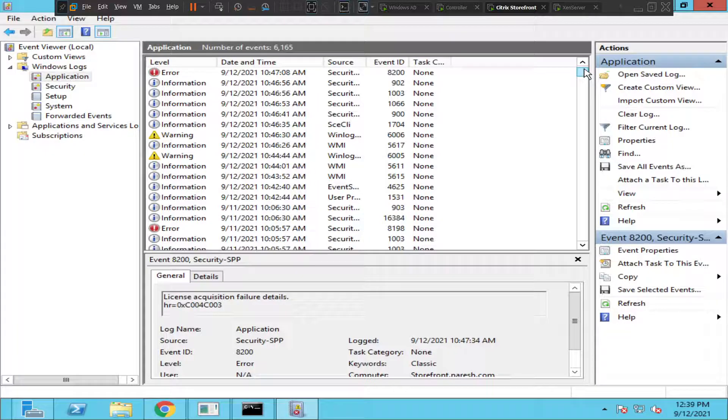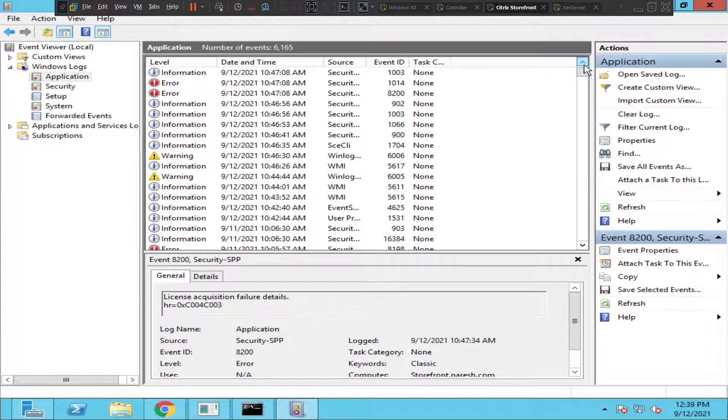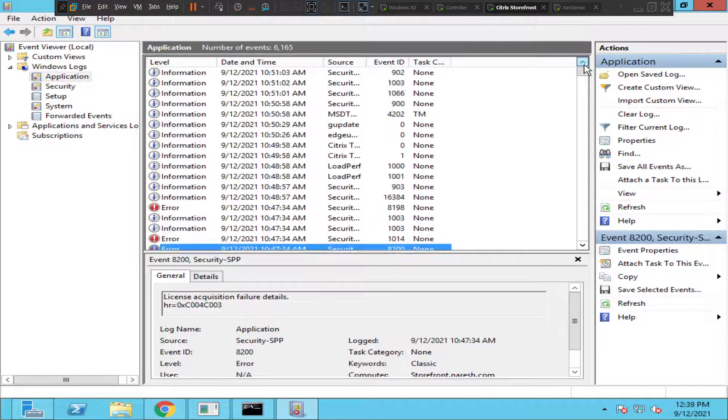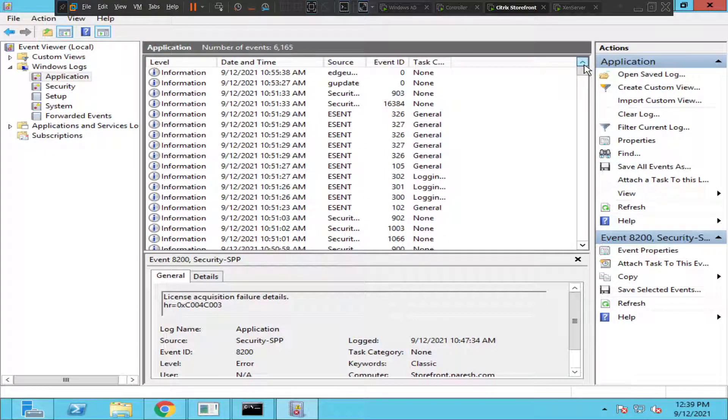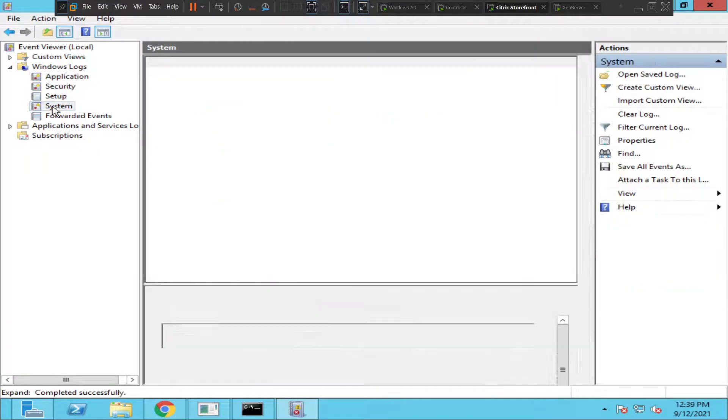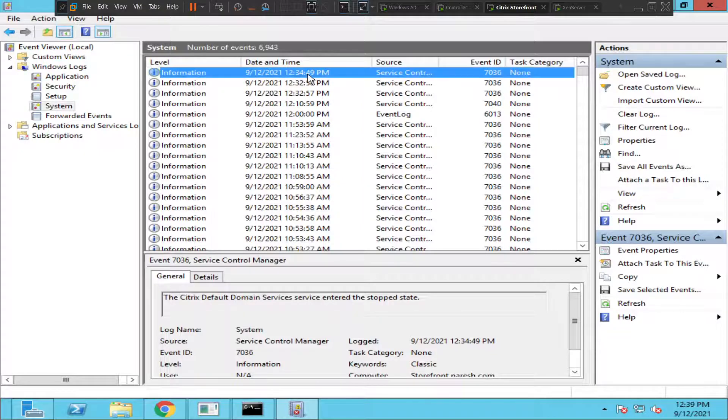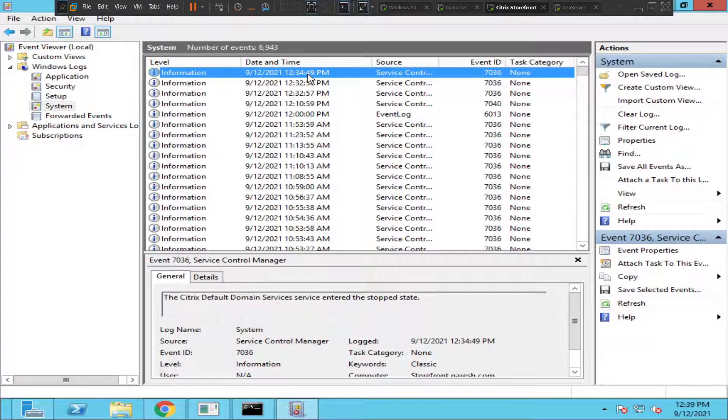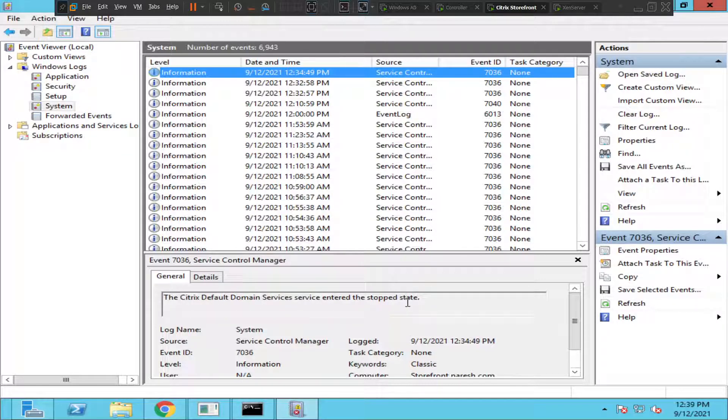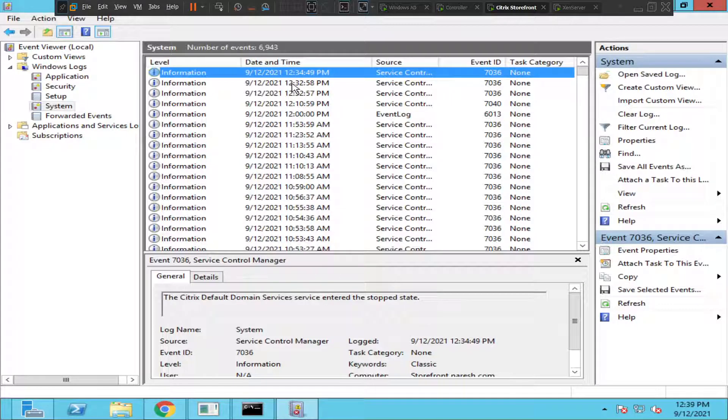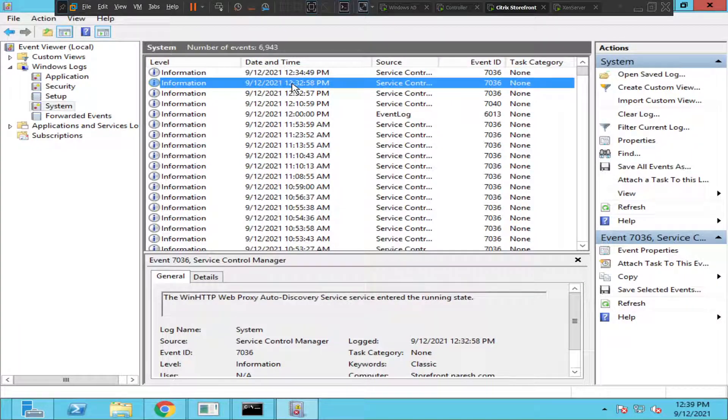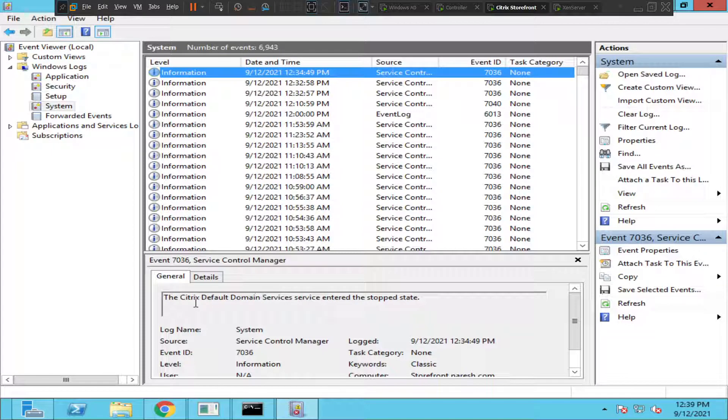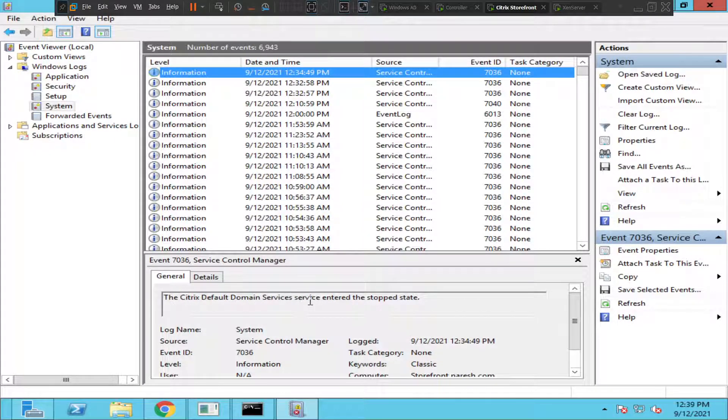So the issue happened like a few minutes ago, so this is like 10:50 in the morning. Let's click on system logs and see how it goes. 1, 2, 3, 4, this was the latest event log. The Citrix Default Domain Service entered the stopped state. All right, this is something interesting. The recent event log says the Citrix Default Domain Services service entered the stopped state. Let us check the services now.